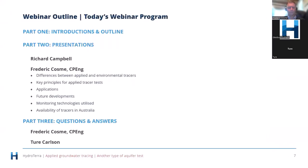Today's webinar: Fred's going to cover the differences between applied and environmental tracers, the key principles for applied tracer tests, their applications, future developments, monitoring technologies utilised, and the availability of tracers in Australia. Within HydroTerra, we have a range of equipment for monitoring and we also organise the tracers used in these tracer tests, so feel free to give us a call when you're looking to conduct a tracer test.